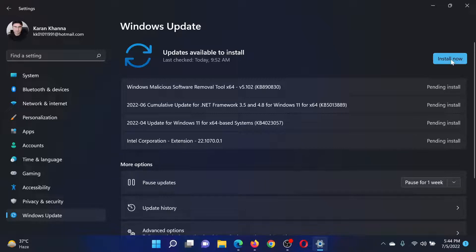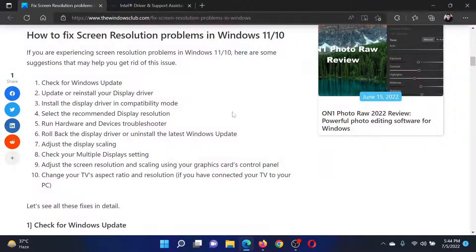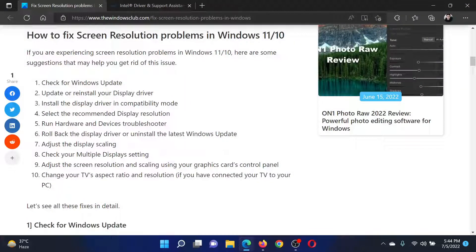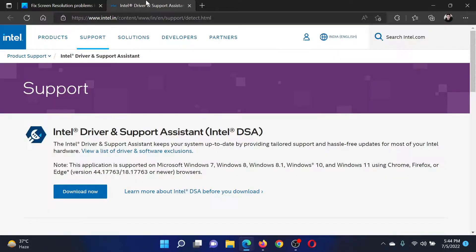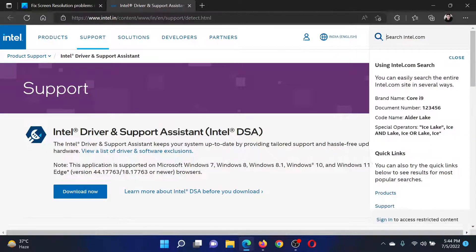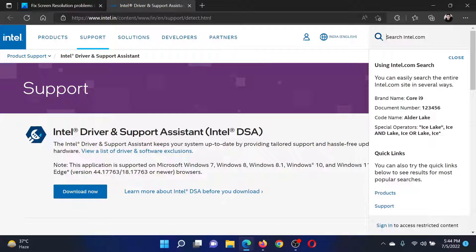Now either click on Install Now or Check for Updates depending upon which option is available. Make sure all the updates are installed. After this, all these fixes would be related to the drivers. Go to Intel.com and search for the Intel Driver and Support Assistant.